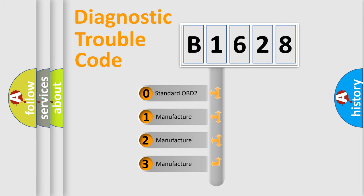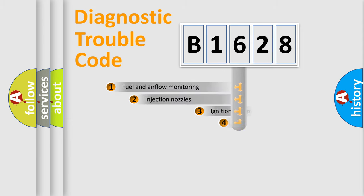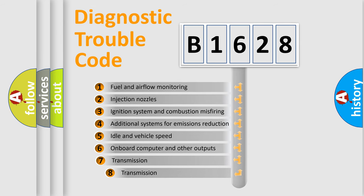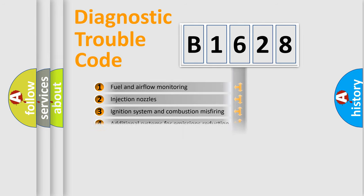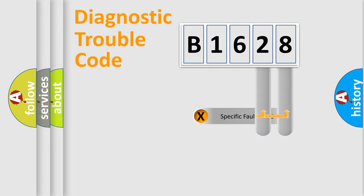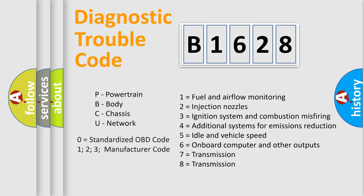If the second character is expressed as zero, it is a standardized error. In the case of numbers 1, 2, 3, it is a more prestigious expression of the car specific error. The third character specifies a subset of errors. The distribution shown is valid only for the standardized DTC code. Only the last two characters define the specific fault of the group.